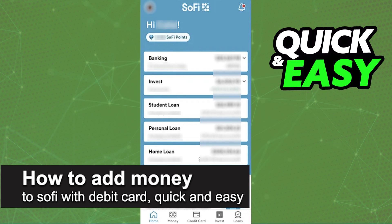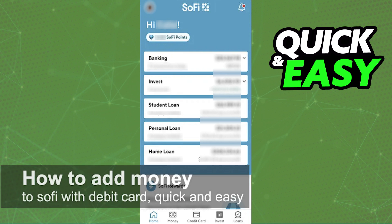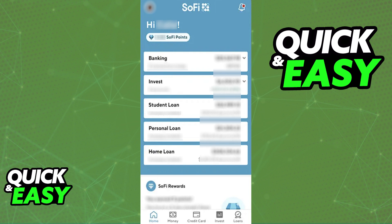In this video I'm gonna teach you how to add money to Sofi with a debit card. It's a very quick and easy process so make sure to follow along. You will be able to instantly fund any Sofi account that you own using a debit card.